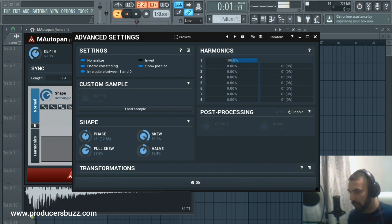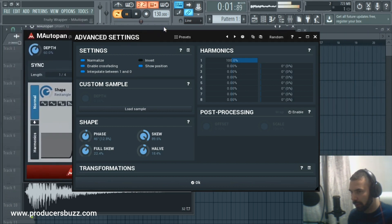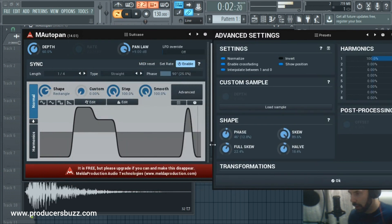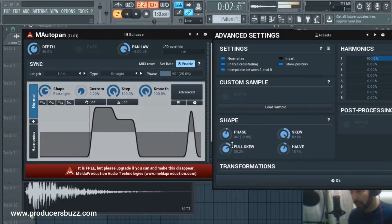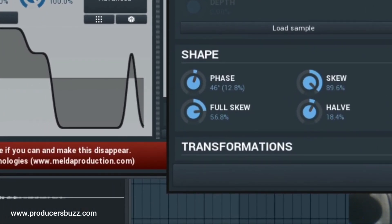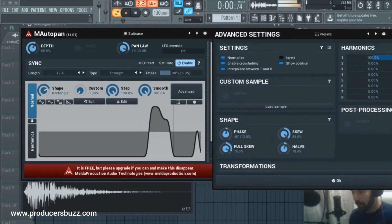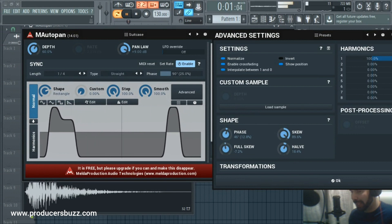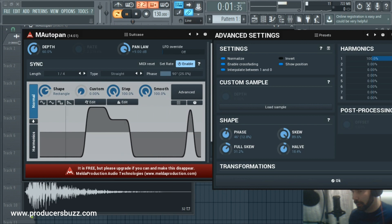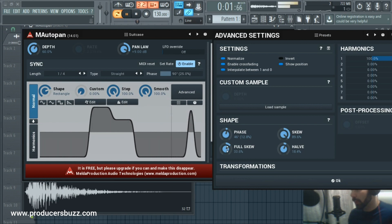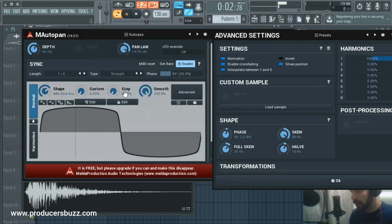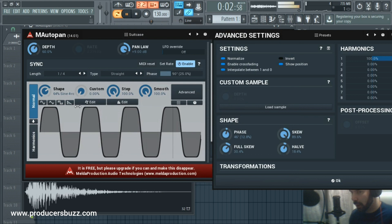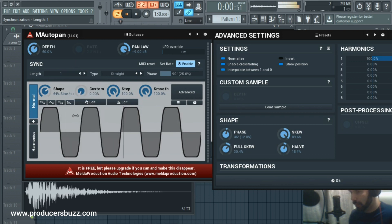You've also got Full Skew — when you apply Full Skew, watch what happens on screen. If I change the Full Skew value down, you can see how the hi-hat panning changes. This really helps you match it with the beat. Using the Suitcase preset reverts everything, then you can set your steps again and set your length to something like a half — check out that really cool effect.